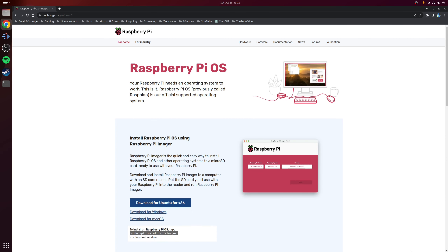Clicking the cog icon allows us to make some changes to the installation itself when it loads up. Most importantly we need to enable SSH here. I typically choose the option that says 'use password authentication' and then give it a username — for example 'pi' — and then a very secure password. At this point we can click save and then press the write button to begin the installation. Make a note of this username and password as that's what you'll be using when connecting via SSH.